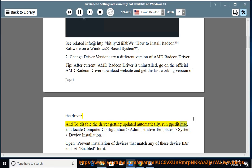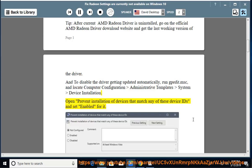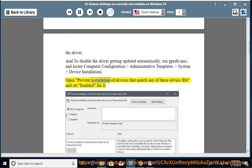To disable the driver from getting updated automatically, run gpedit.msc and locate Computer Configuration > Administrative Templates > System > Device Installation. Open 'Prevent Installation of Devices that match any of these device IDs' and set it to Enabled.